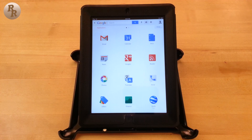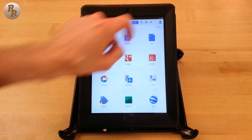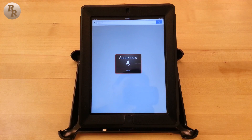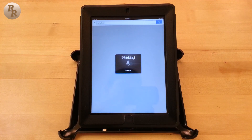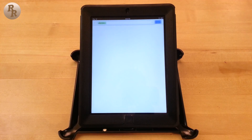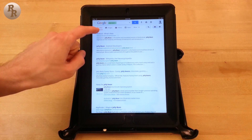To top everything off, while in the app you can use Google's voice search functionality to make yourself think that you are using Google Now. And while you can use the Google Search function as a web browser, if you want the full experience, download the Google Chrome app.